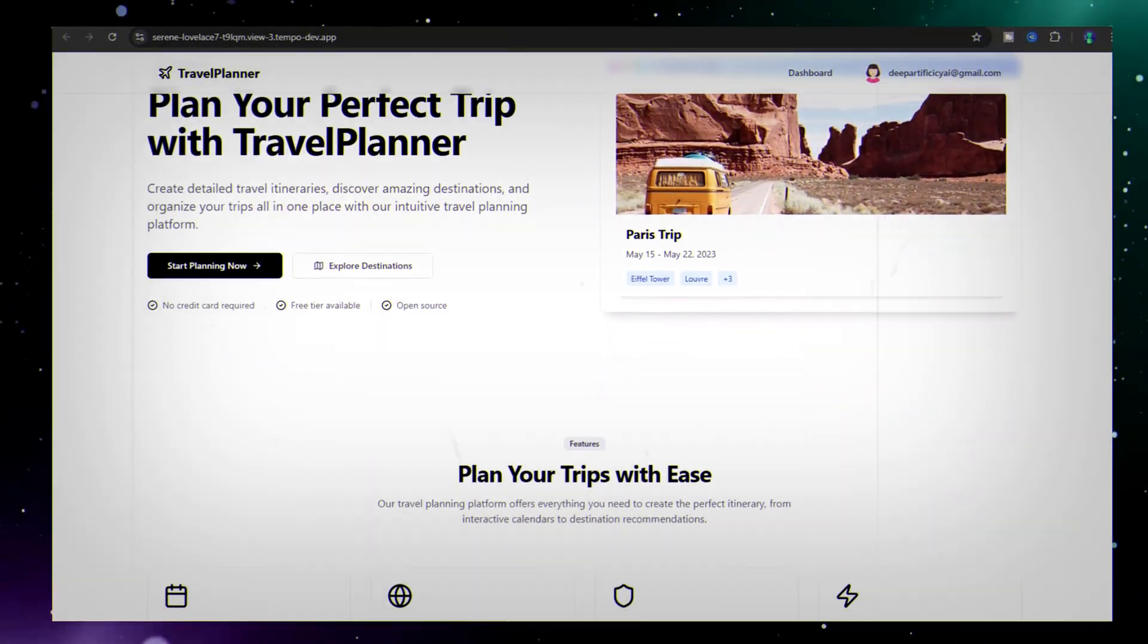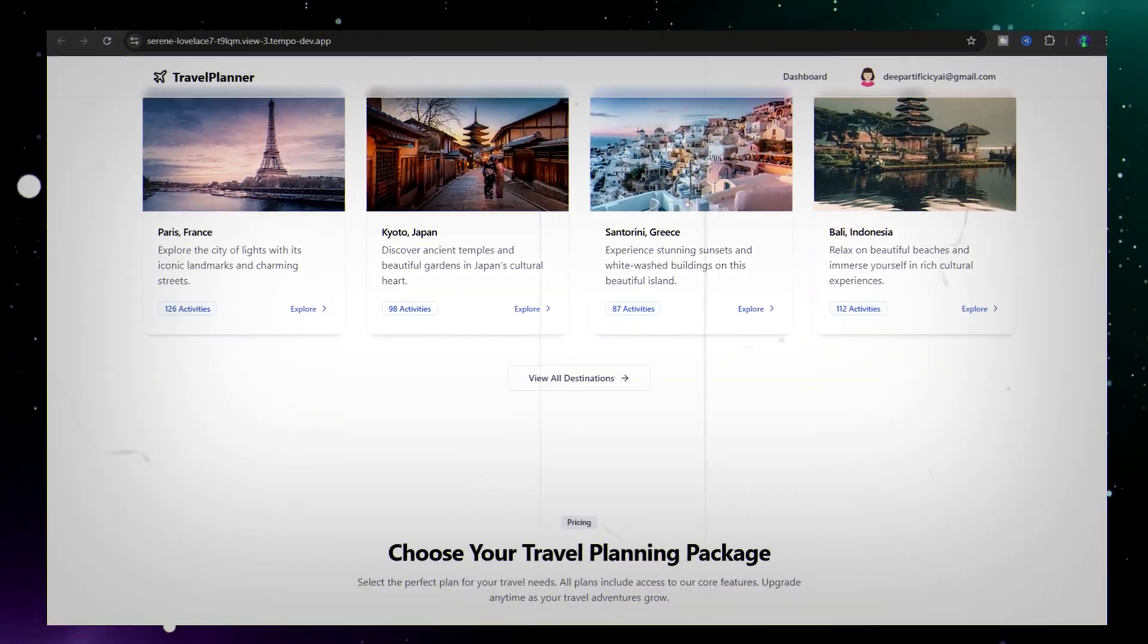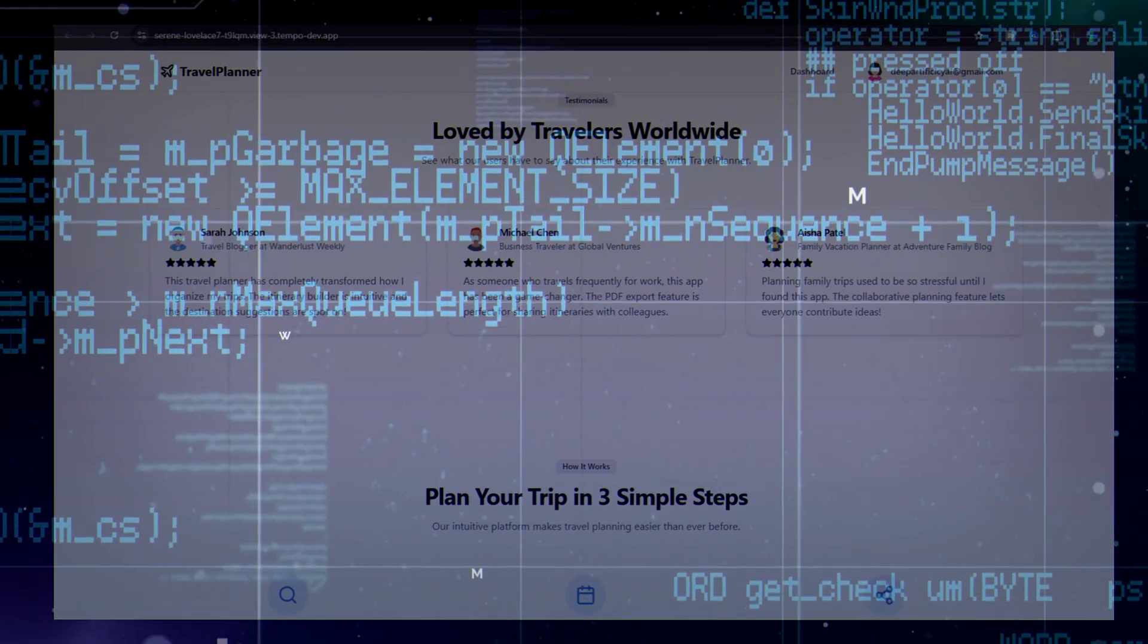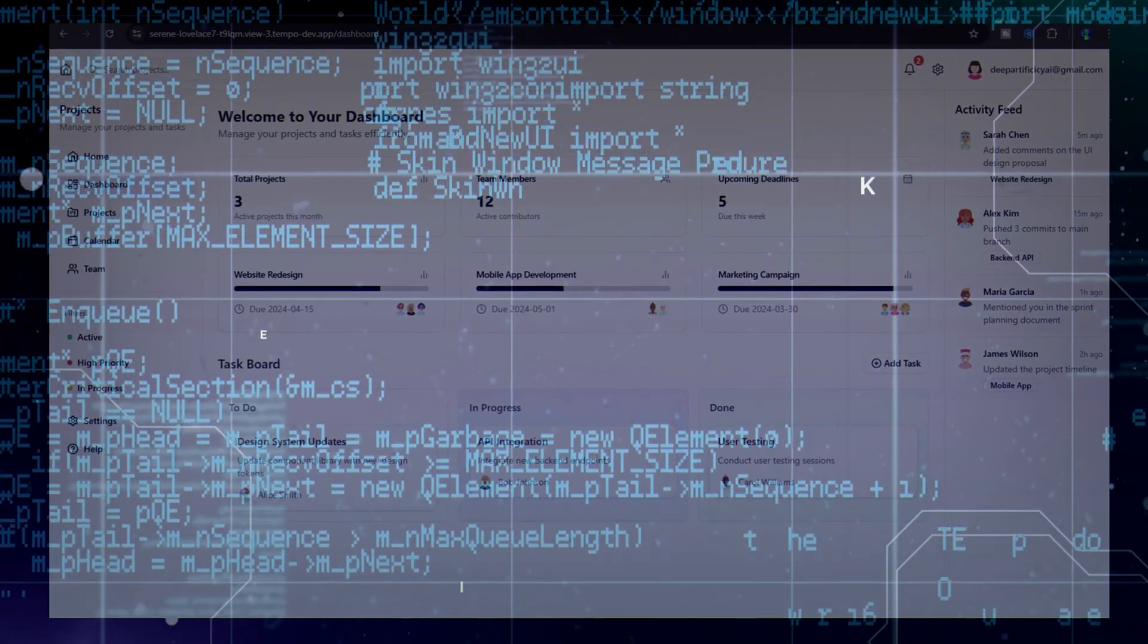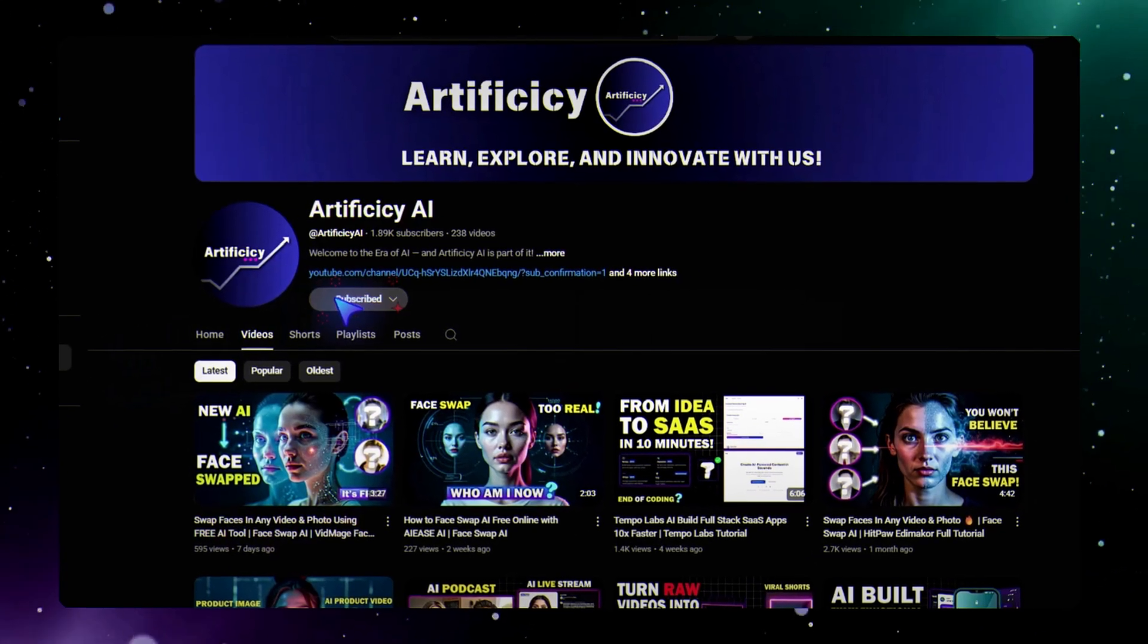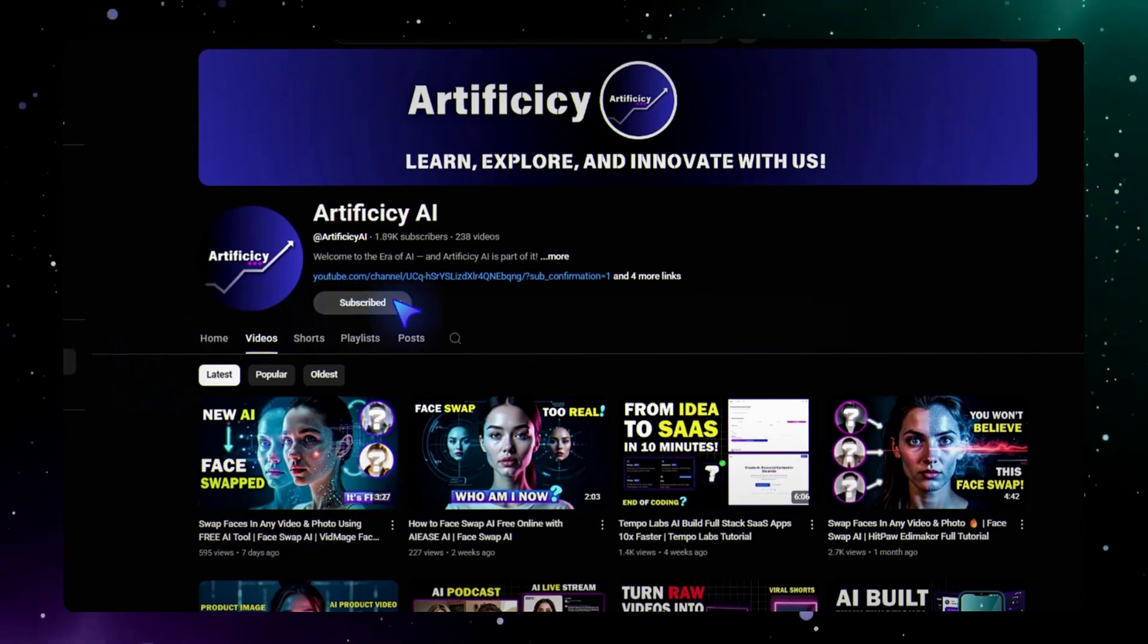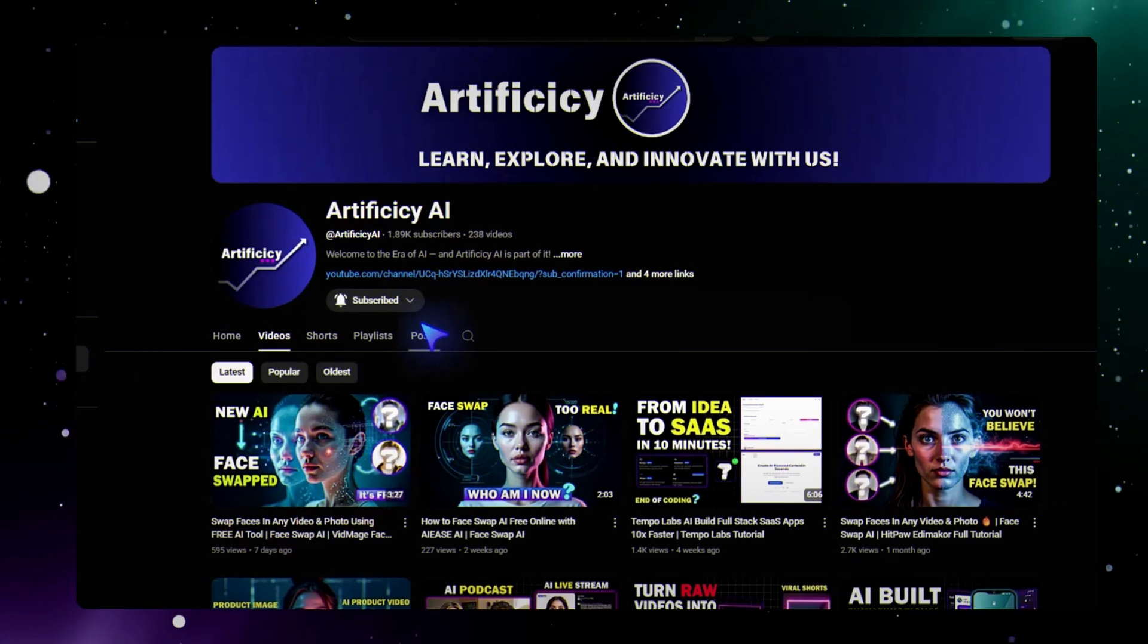And that's it. You just built a full SaaS app with Tempo V2, Supabase, and Stripe in just minutes. No backend coding. No config mess. Just type, connect, and launch. If you found this helpful, like, subscribe, and drop a comment if you want more tutorials like this. Thanks for watching. Now go build something epic.